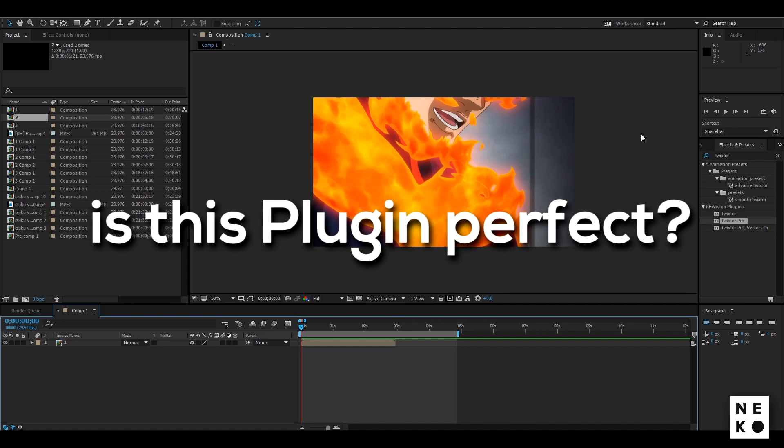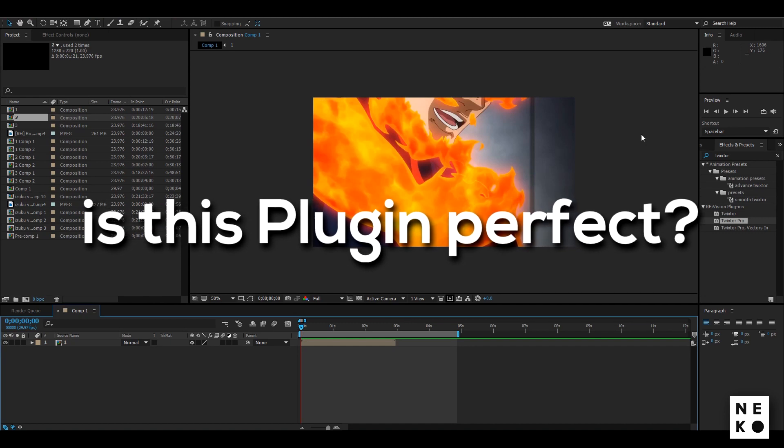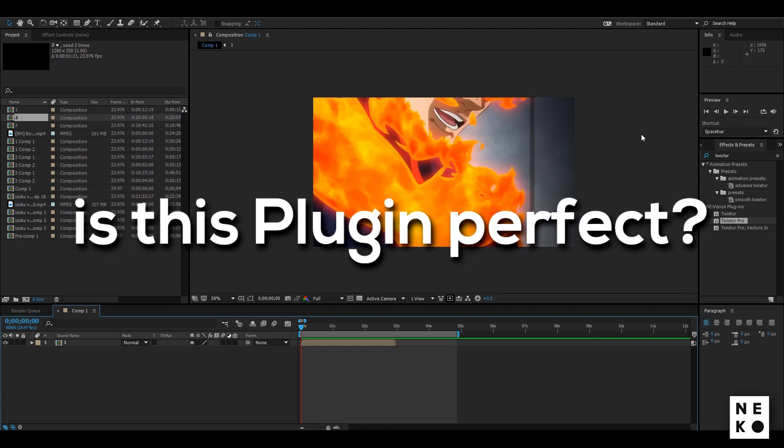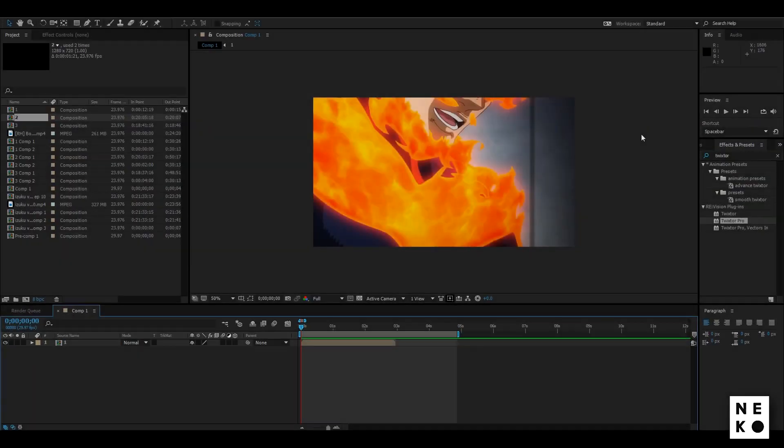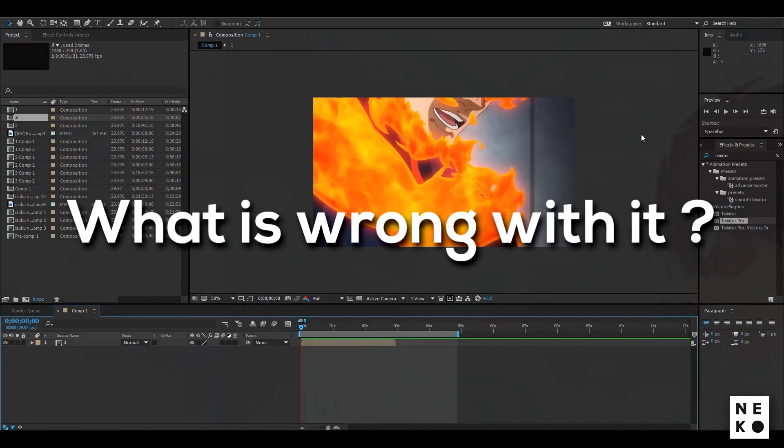So is this plugin perfect? Of course not, just like every other thing in this world. So what is wrong with it?